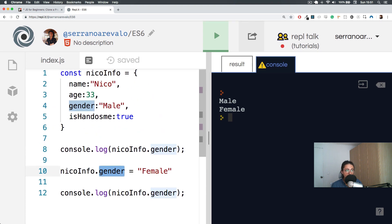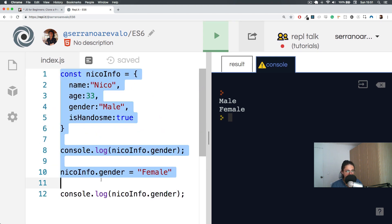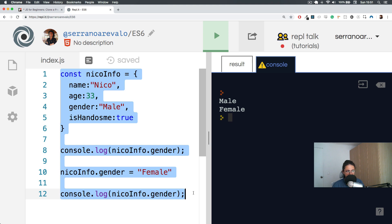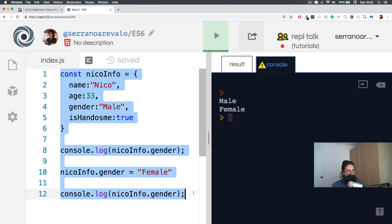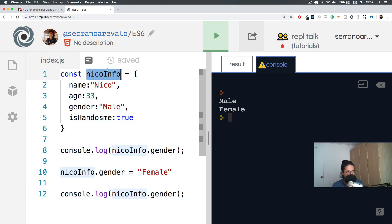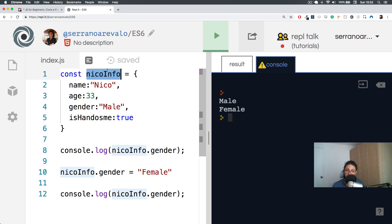So these are the two ways that we can save and organize data. One is with arrays and the other one is with objects. Usually when you want to just list stuff, you will go for arrays. If you want to list results from a database, you will go for an array. If you want to combine them together, you can have an array of many people, which means you can have an array of many nicoInfo. You can put an object inside of an array.